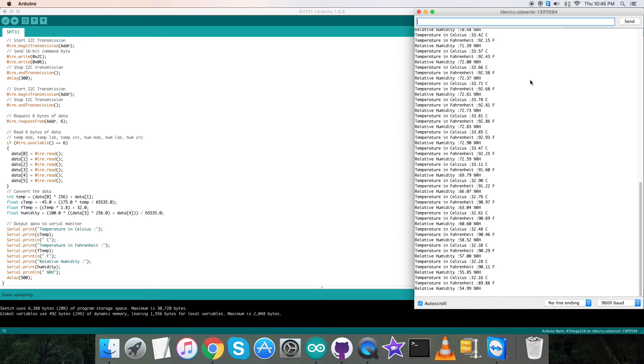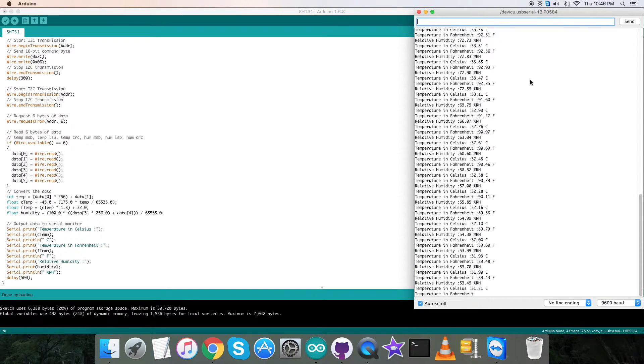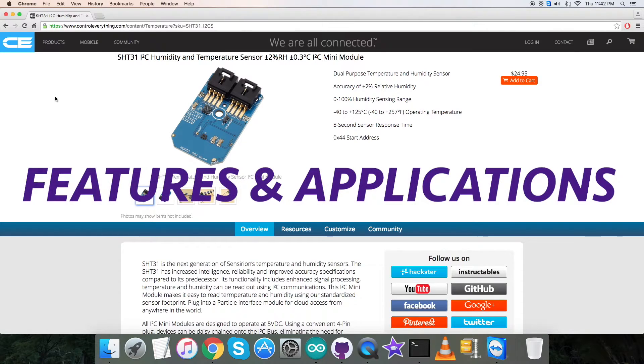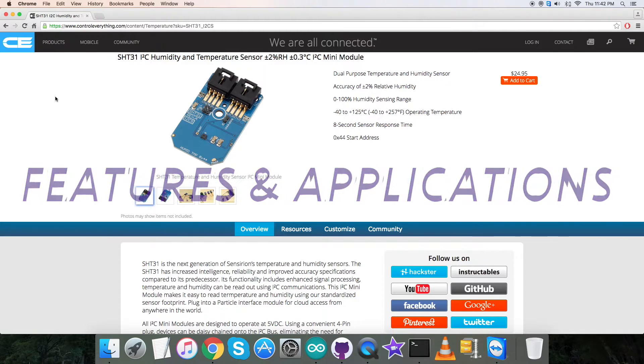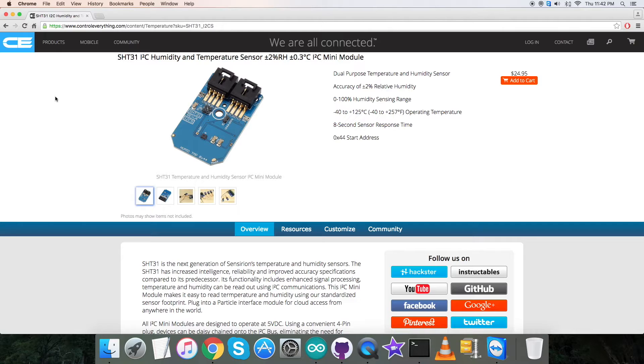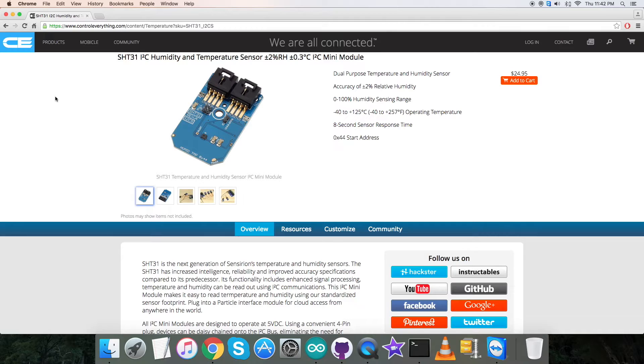SHT31 is the next generation of temperature and humidity sensor. It builds on a new CMOS sensor chip. The sensor SHT31 has increased intelligence, reliability, and improved accuracy specifications compared to its predecessor. It has fully calibrated, linearized, and temperature compensated digital output.